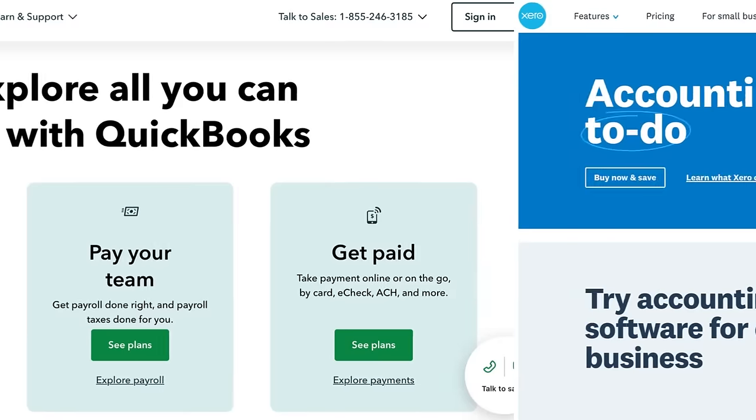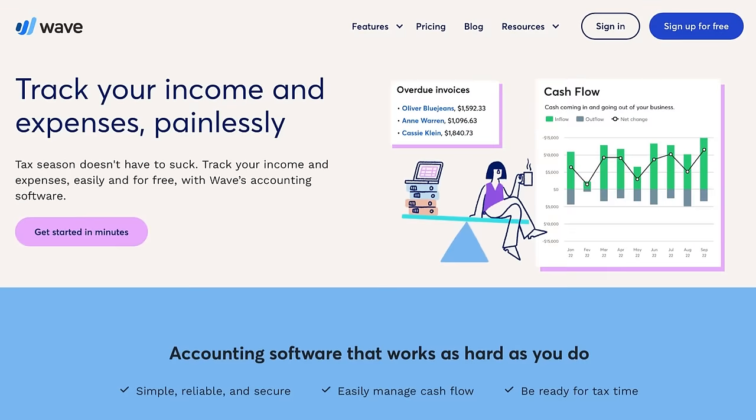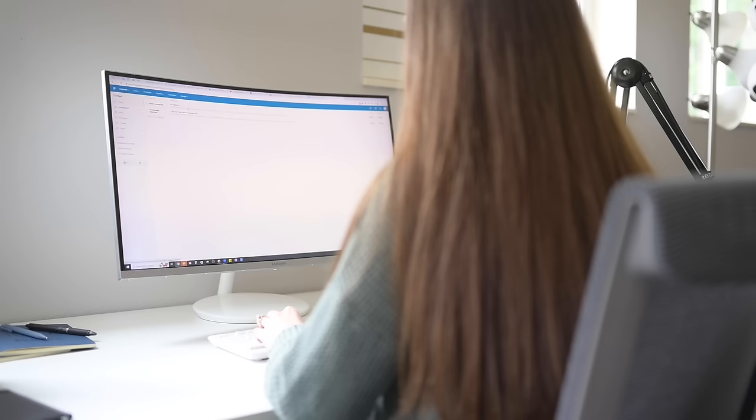So before we get into the tutorial itself let's talk software for a moment. There are lots of great options out there like QuickBooks, Xero, or Wave and a lot of these tools have some really cool features that can help you automate your bookkeeping which as your business grows can help you save time. But when you're first starting out honestly I wouldn't recommend using any of those tools.